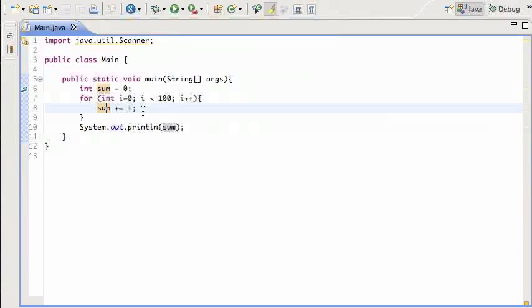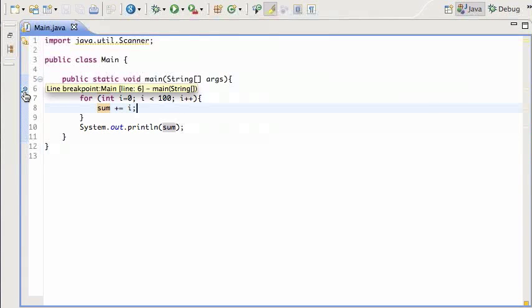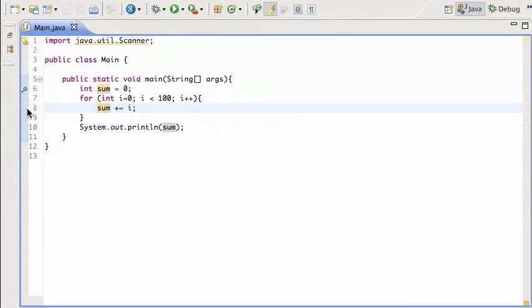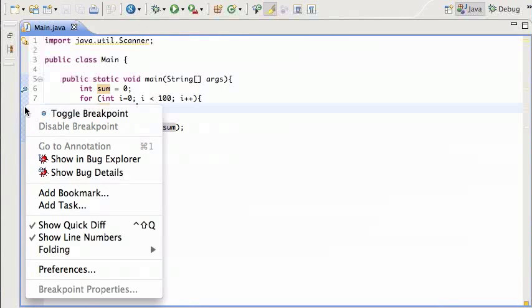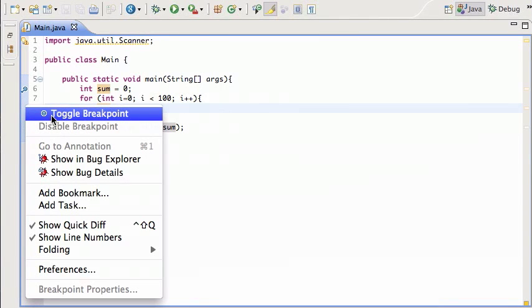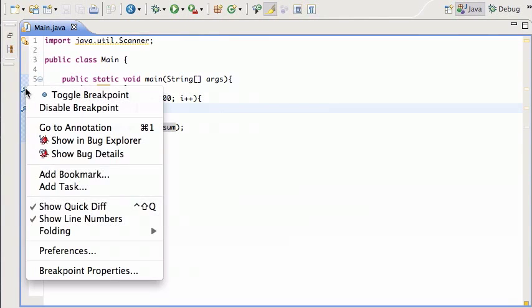The first thing you have to do is set a breakpoint. You see I have one already here - a little blue dot is a breakpoint. The way you set that up is you go to the line you want, let's say I want it over here, right-click and toggle breakpoint. Now I have a breakpoint there.